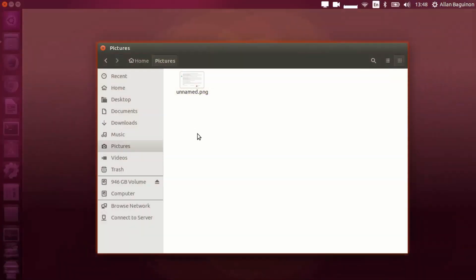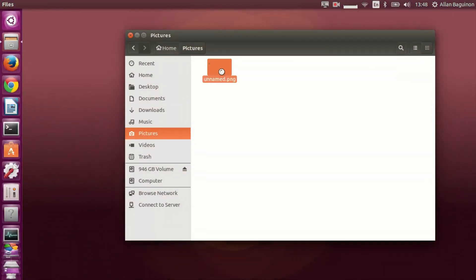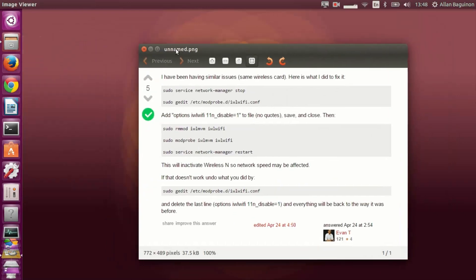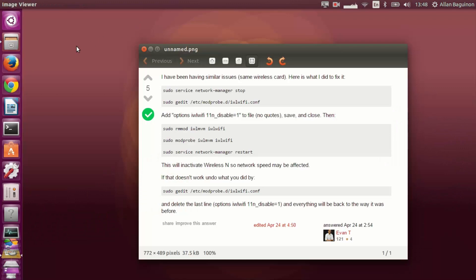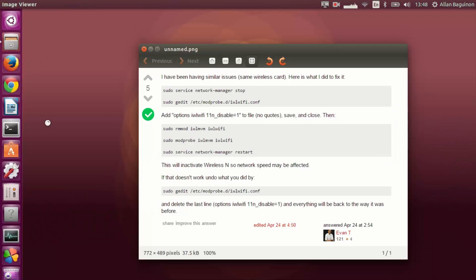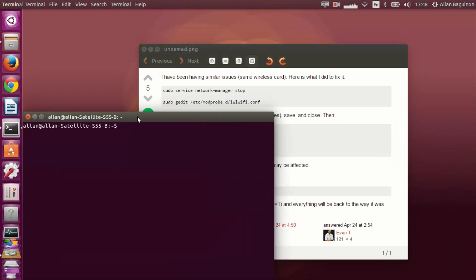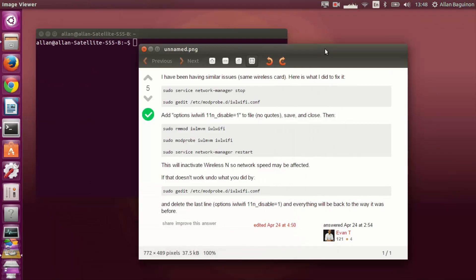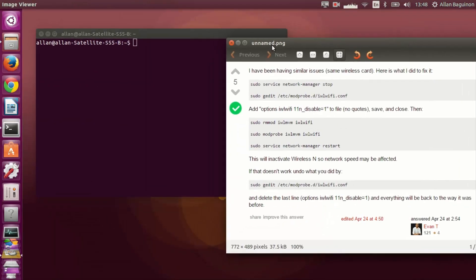I'll include the codes in the description below. All we have to do is open up the terminal by searching in the dash for a terminal. Open up the terminal, and when you have it open, type in the first line of code.